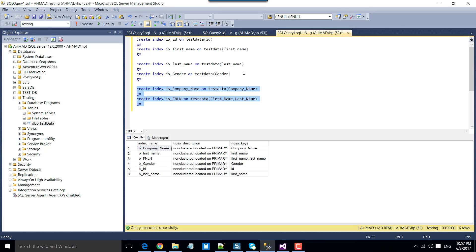For example, if your table has huge data — maybe 50 million or 100 million records — and you want to create several indexes on the table, then instead of creating the indexes sequentially, you can create them in parallel. Parallel processing will reduce the total time taken by the process to create the indexes.